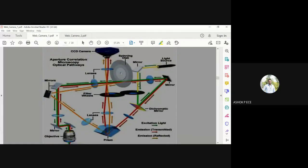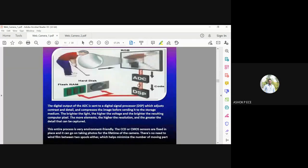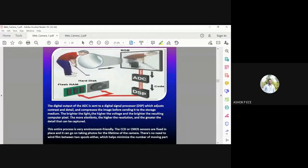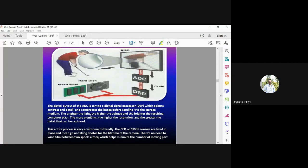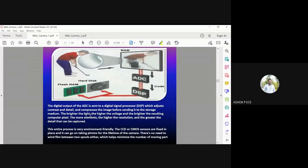This is the CCD camera and the light is going to pass through. The digital output of ADC is sent to the DSP, which adjusts the contrast and detail and compresses the image before sending it to storage. When you store this image, you have to compress it because storing it as-is will consume a very huge amount of memory. You have to always compress and store the image.